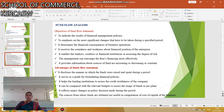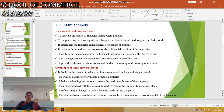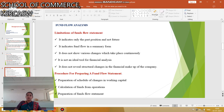The advantages of the fund flow statement: it discloses the manner in which funds were raised and spent during the period. It serves as a guide for formulating financial policies. It helps lending institutions to assess the credit worthiness of the company. It can be compared with the relevant budget to assess the usage of funds as per the plan. It reflects the major changes in policies and decisions made during the period.